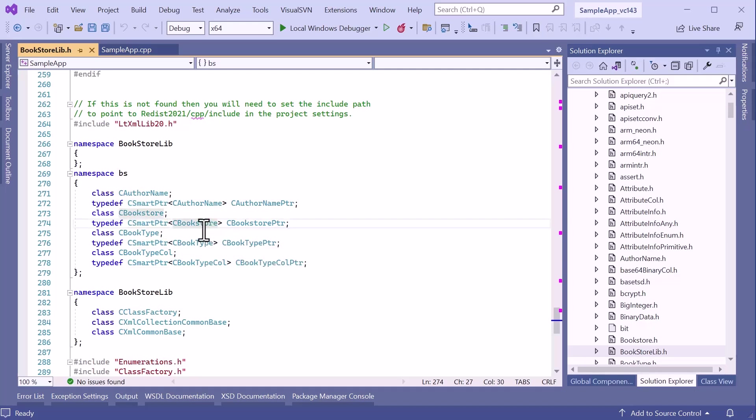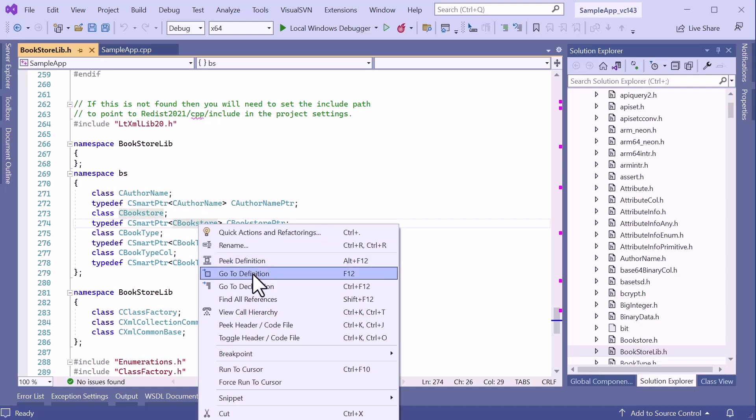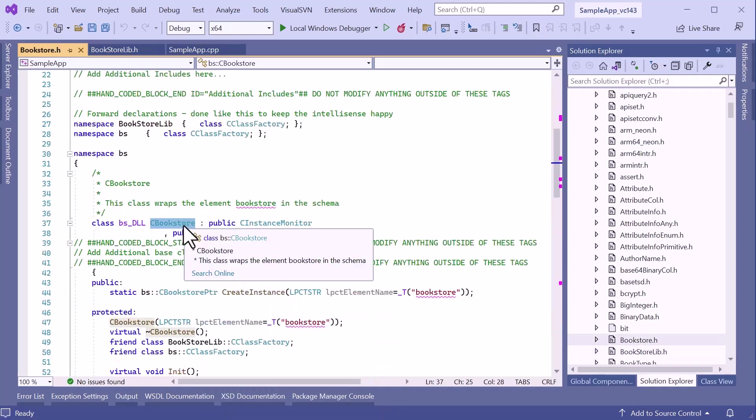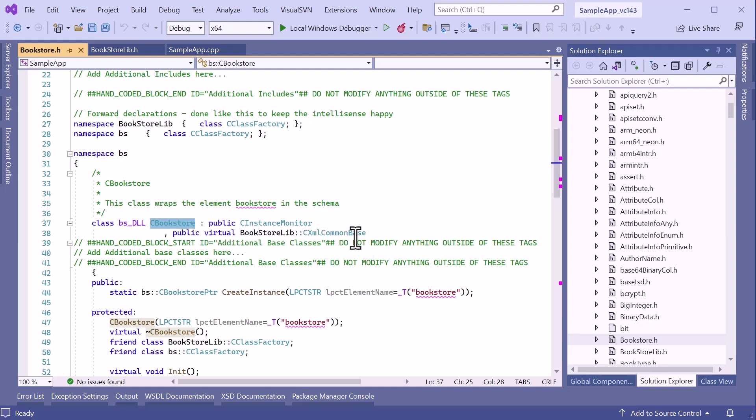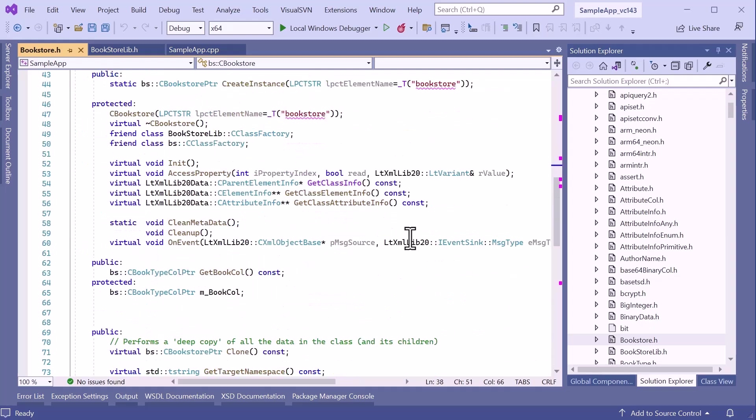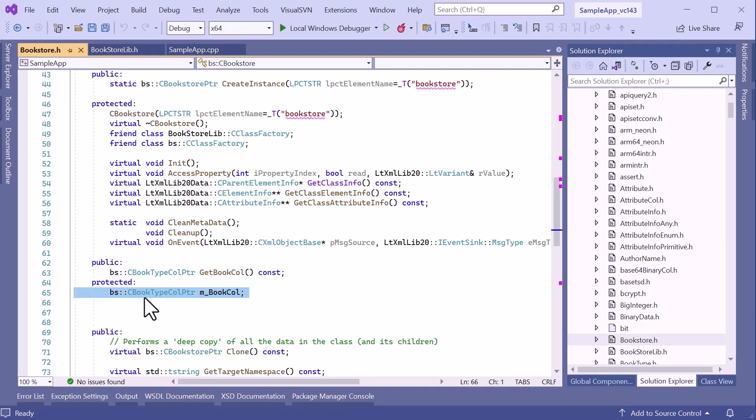If I go to the definition, we can see the Bookstore class. This is a generated class derived from a common base. We can also see that the Bookstore has a book collection. This is a strongly typed collection of book type objects. As you can see, this object model represents the data defined in the Bookstore.xsd and provides an easy-to-use mechanism for holding the XML data that is valid and compliant to the rules of the XML schema.